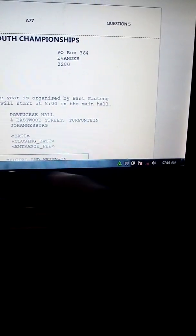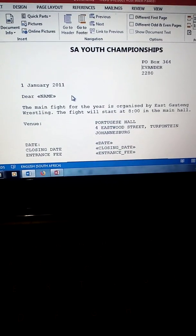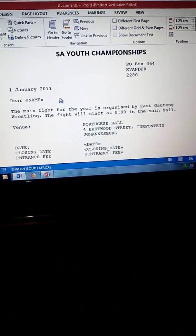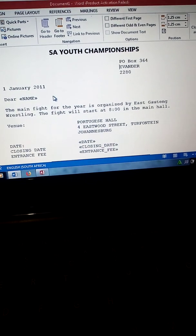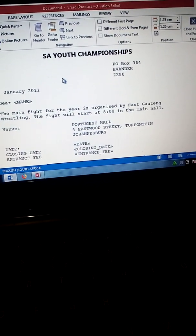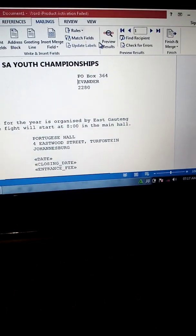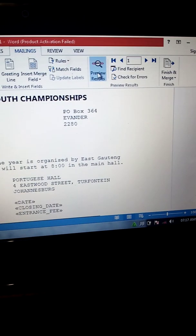So to merge, you go to the Mailings tab first. You retrieve question 5b, change the header from 5b to 5c, replace 5b with 5c, and then you go to the Mailings tab. Under Mailings, click Preview Results to see the merge.